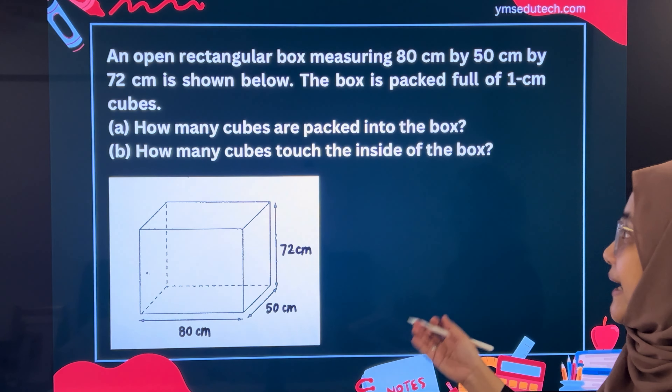Now let's do Part B together. How many cubes touch the inside of the box? Students, imagine this — there are so many cubes in the box, and the cubes that touch the inside of the box are the bottom layer, right side, left side, front, and back. So all those cubes that do not belong to those areas do not touch the inside of the box. First, we're going to get rid of all those cubes that do not touch the inside of the box.